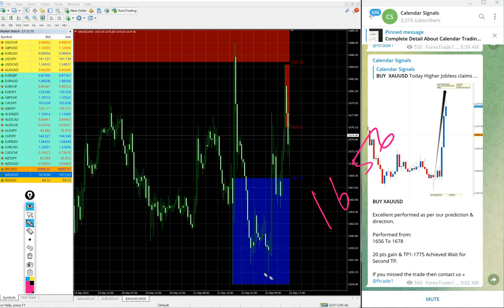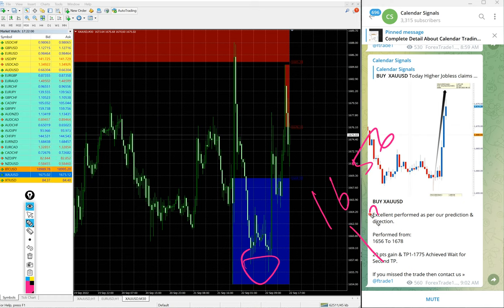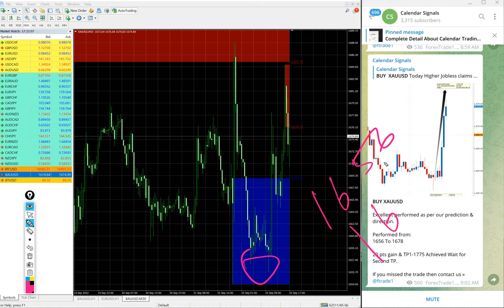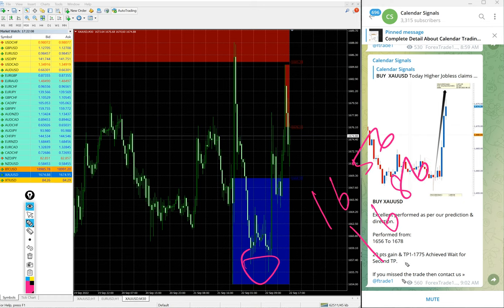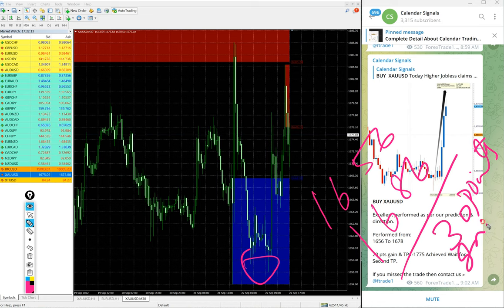1656 around here all the way till 1686, near about 30 points. 30 points gain on gold, huge profit on gold buy signal.